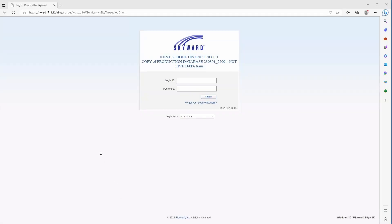Hello and welcome to another JSD 171 training video. Today we're going to take a look at how we log into Skyward. I'm using a training Skyward instance here. The live Skyward instance will be very similar, it just looks slightly different.